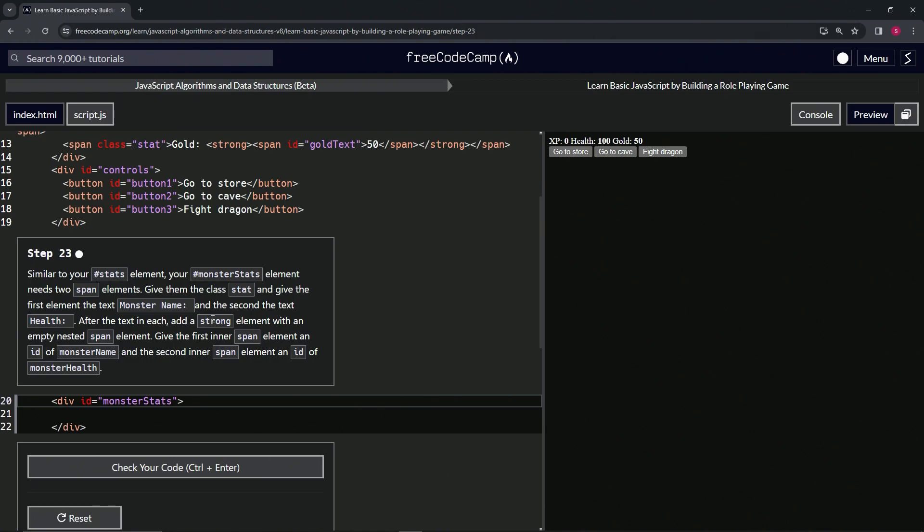Right after the text in each, we're going to add a strong element with an empty nested span element. We're going to give the first inner span element an ID of monster name and the second inner span element an ID of monster health.